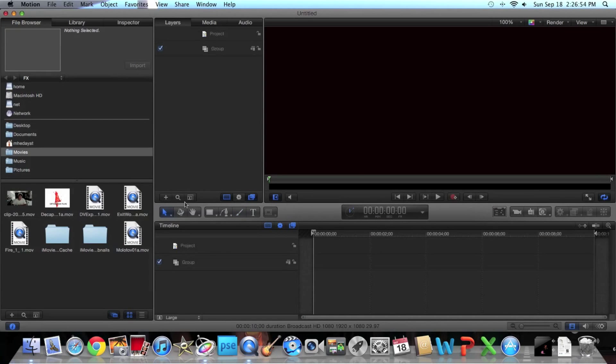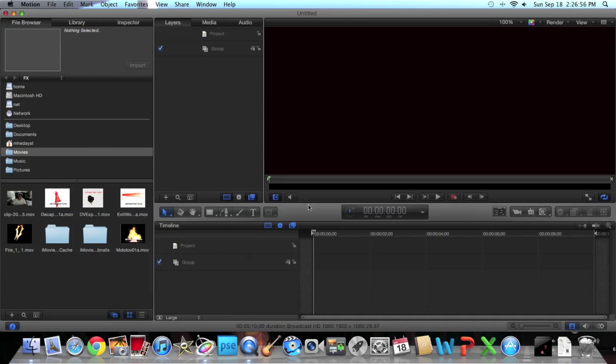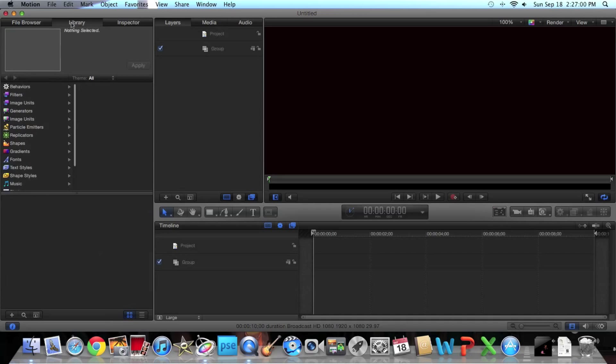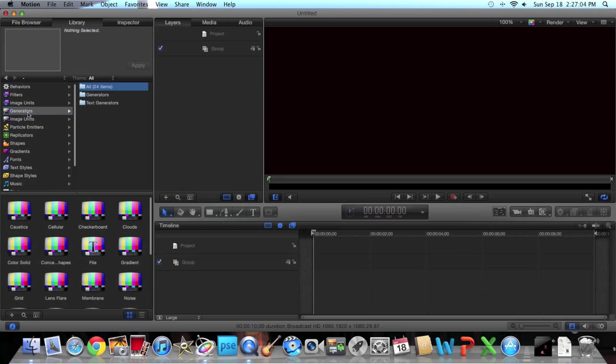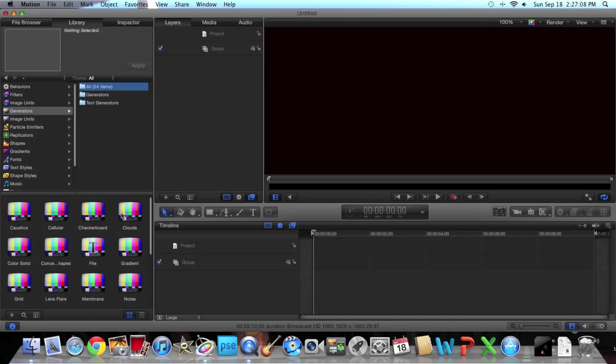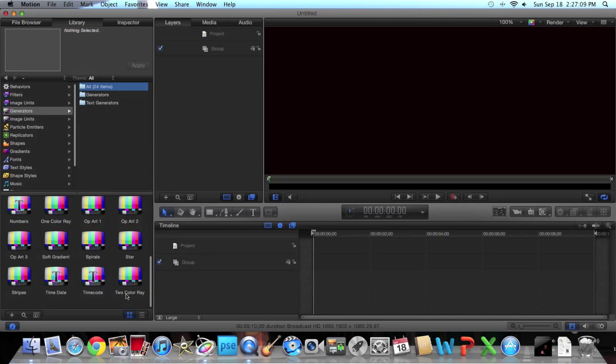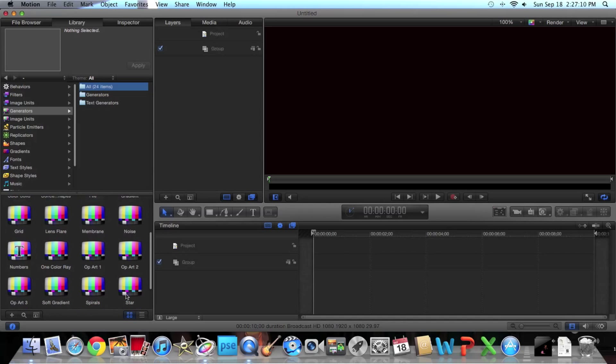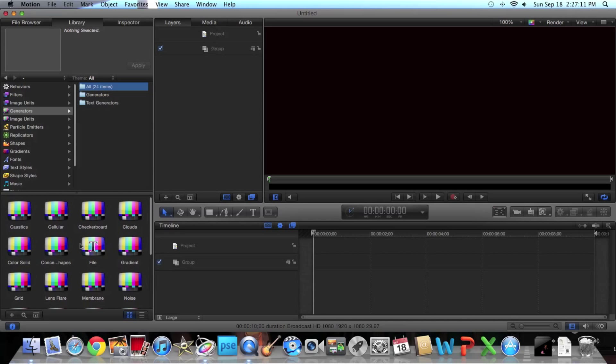So you're just going to open up Motion 5 and create a blank project. What you're going to do is go into your library, the effects library that Motion 5 comes with. You want to go to Generators. Now you have a list of Generators from C to T, and you want to go to G and select Gradient.